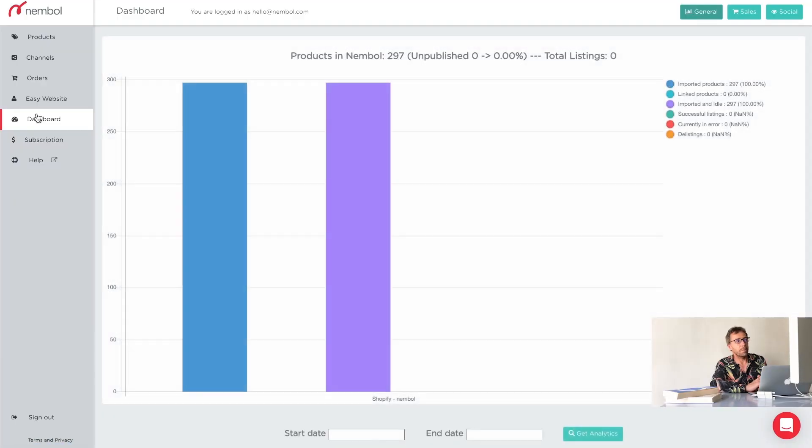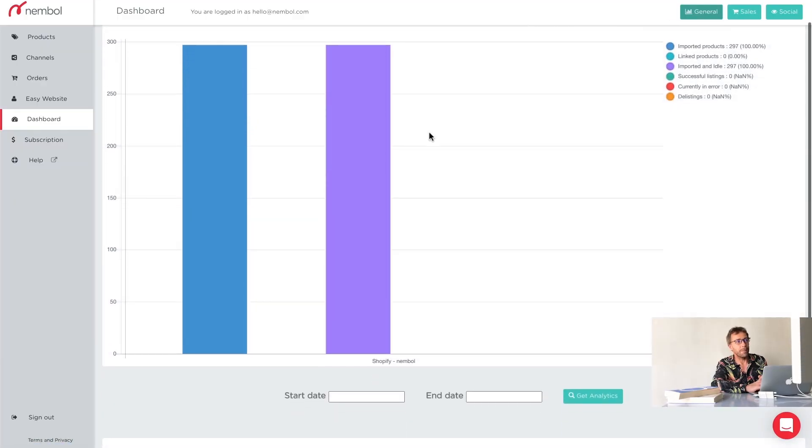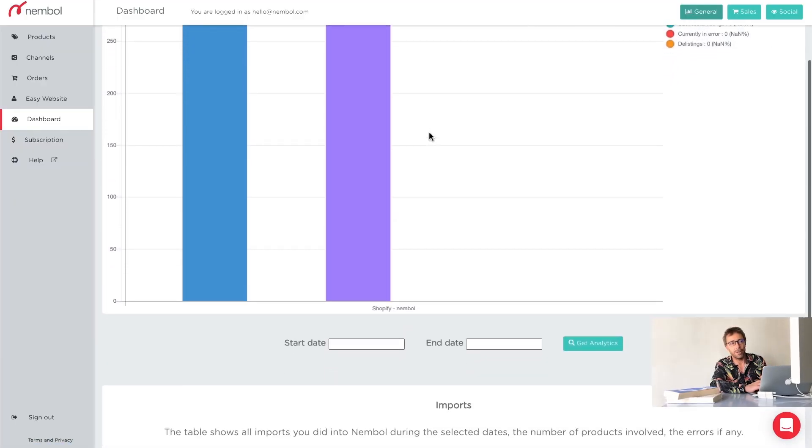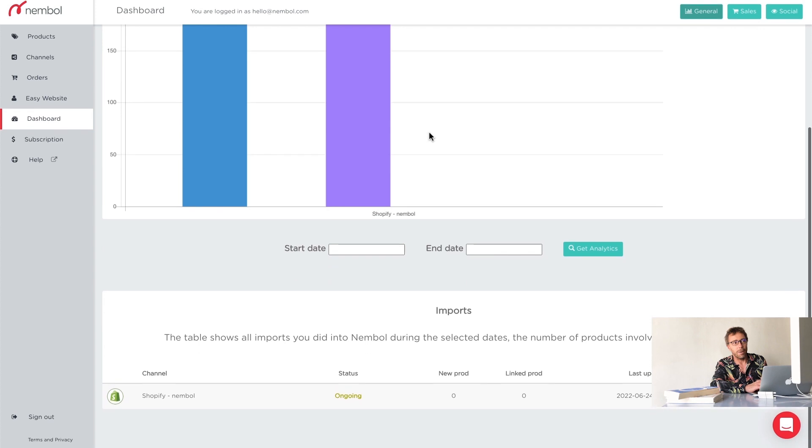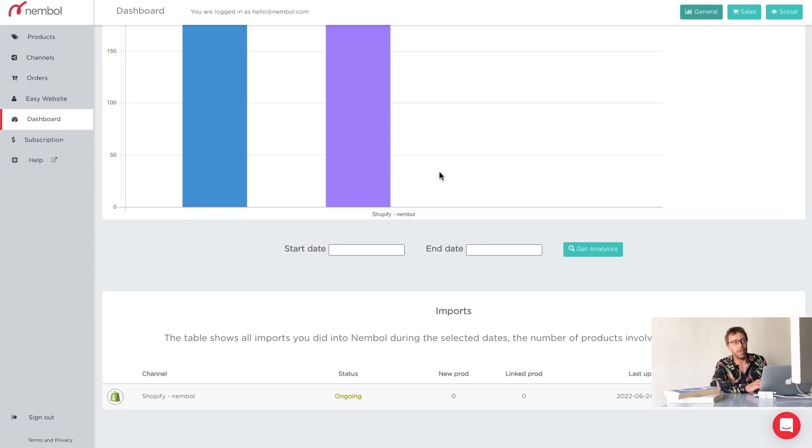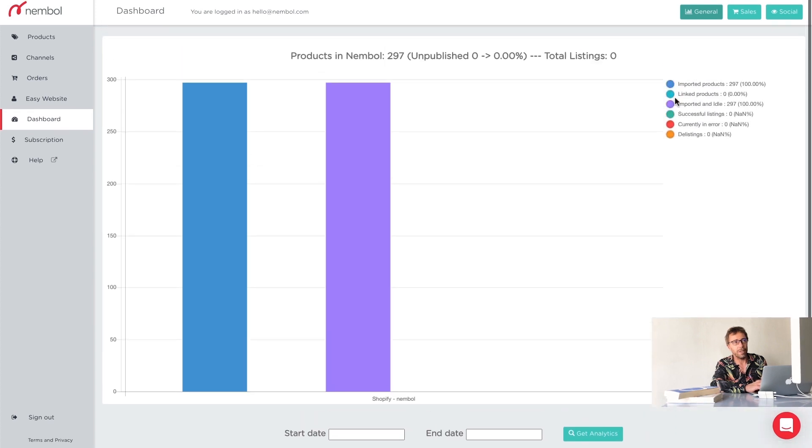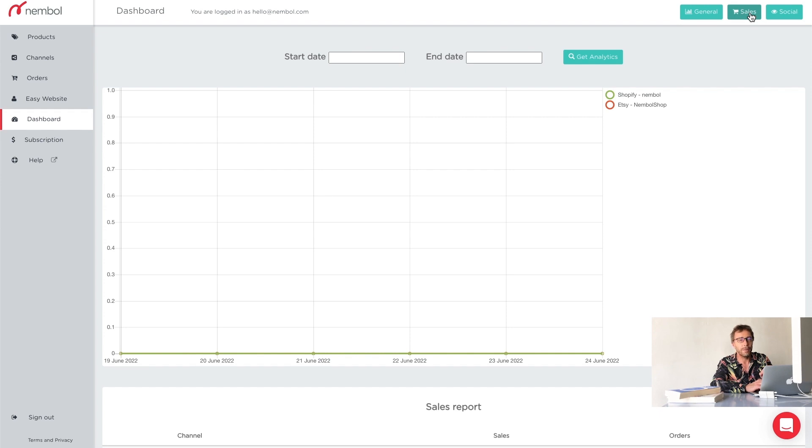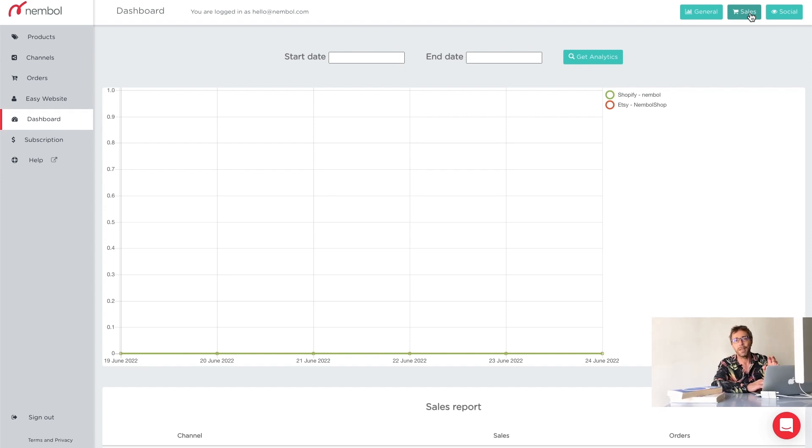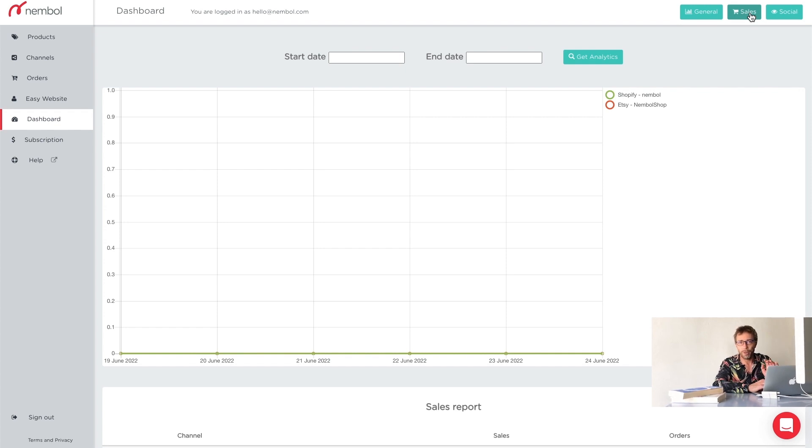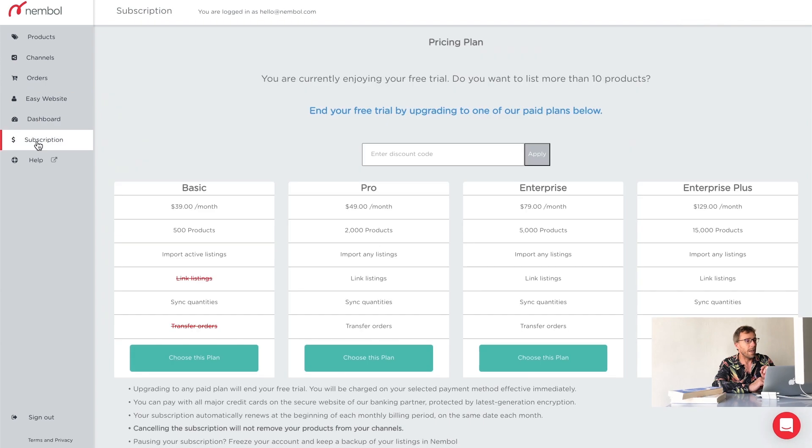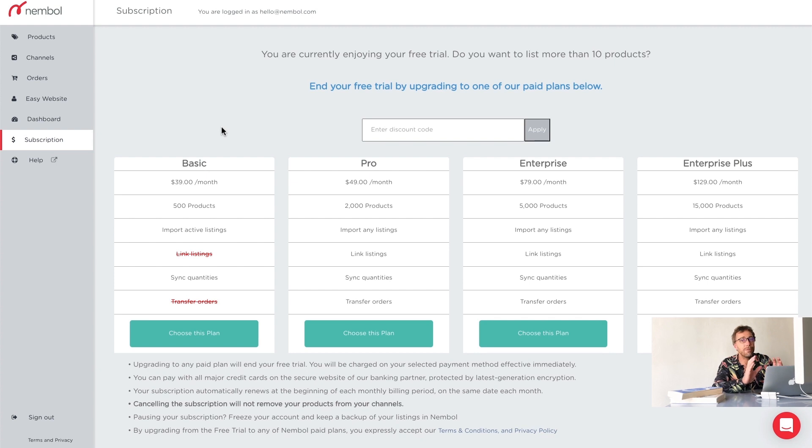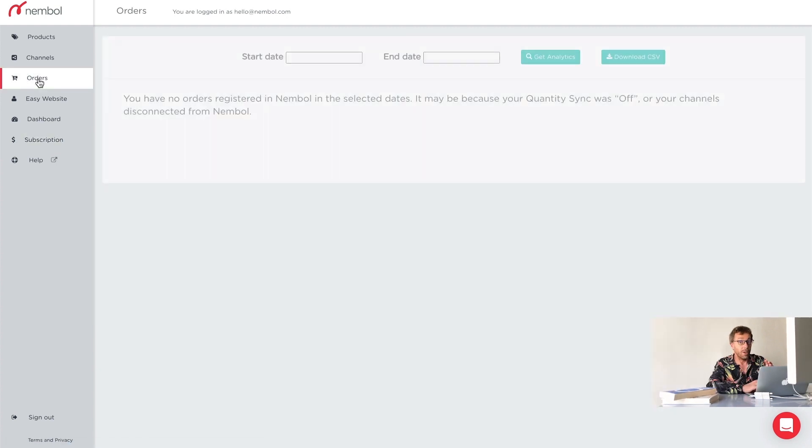What's more, there's a dashboard tab where, as I said, you can see many things going on in Nemble and you can also see sales statistics, sales reports, what is going on for you in what channel. Very cool for social media as well. You get the number of clicks people perform on your social media posts regarding your products and there's a subscription tab where you can upgrade to one of our paid plans if you want.